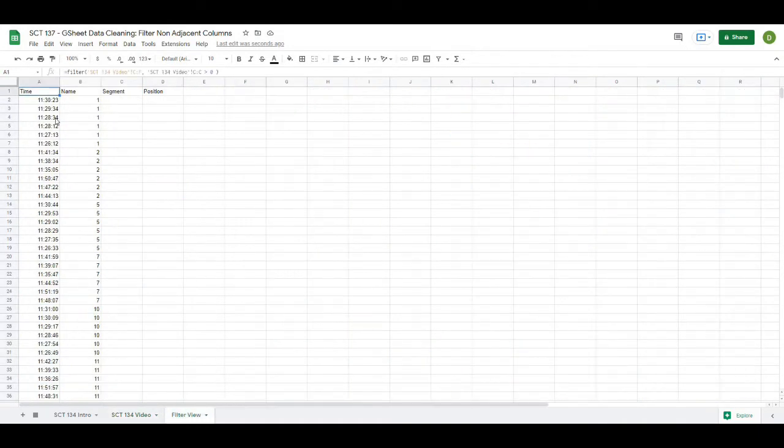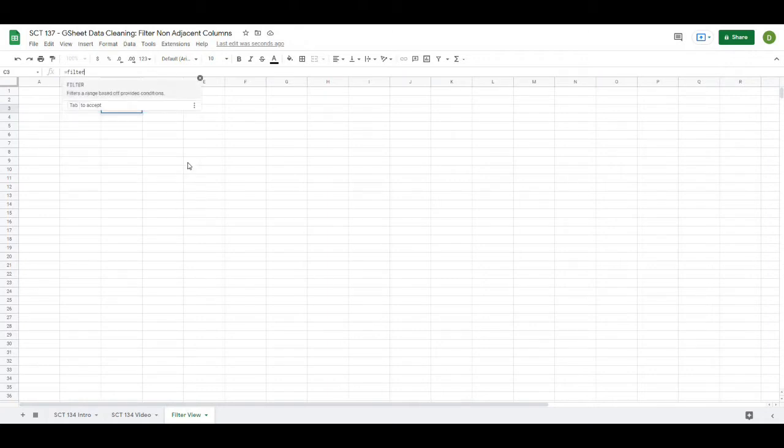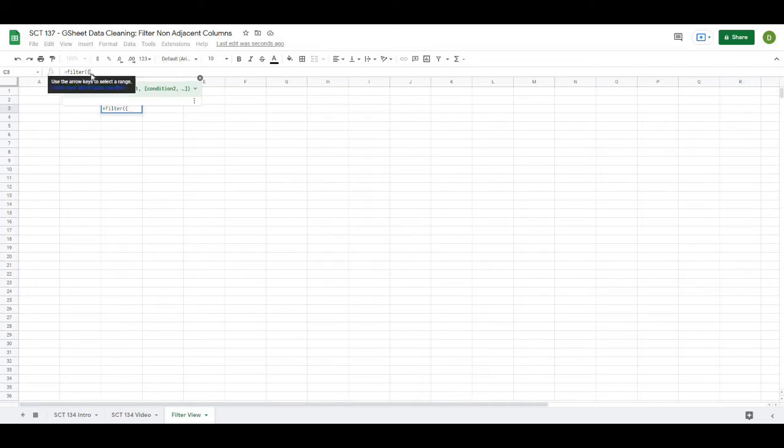So to do this we're going to use the same filter formula. So I'll just delete this one, go back up into my formula bar and I'm going to type in equals filter, open this up and then the first thing I'm going to do is put in a squiggly bracket.